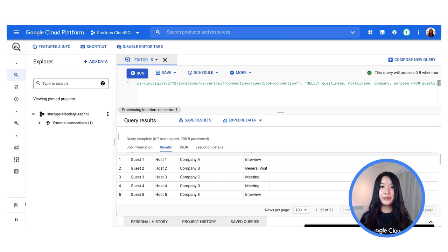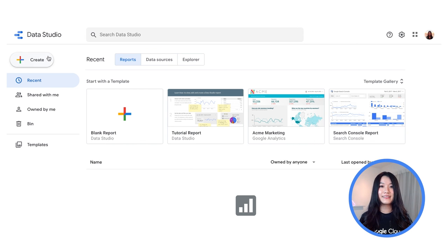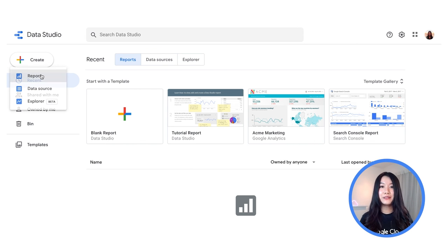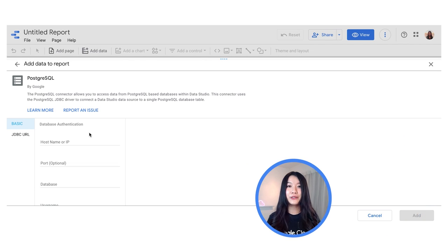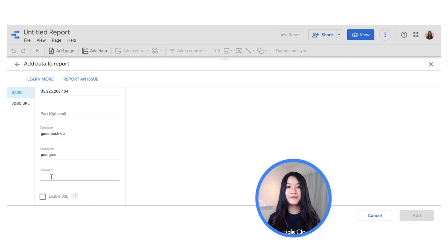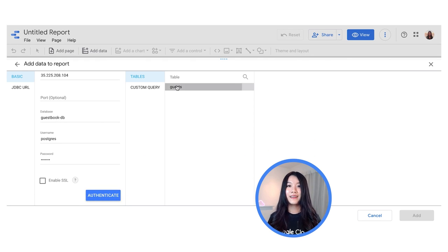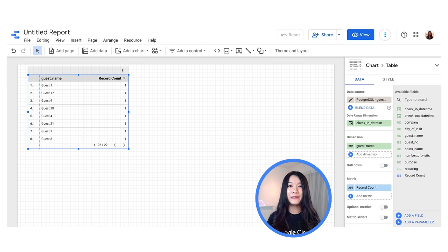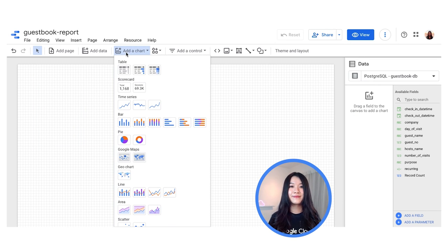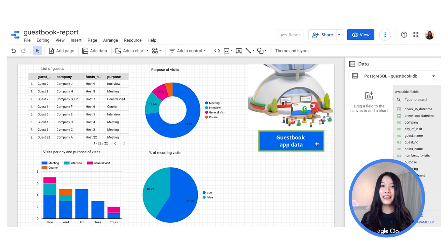On top of data analysis in BigQuery, you can also easily create a connection to Data Studio for data visualization. There are many connectors available, and for this demo we're going to select the Postgres connector and create a new report. From here you can easily add charts. Here is a sample dashboard showing how you can use data visualization in connection to Cloud SQL with Data Studio.